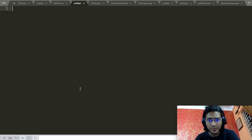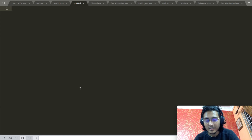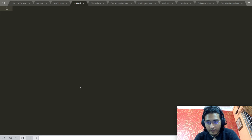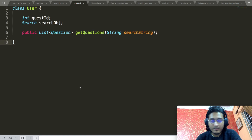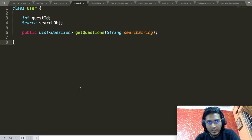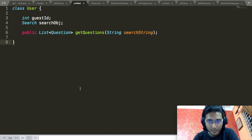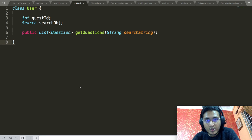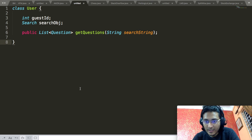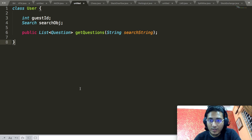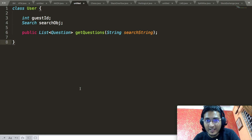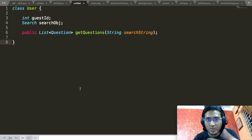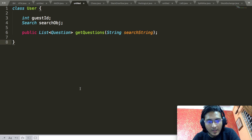We will start by defining the basic actors that are present. The basic actor is obviously the user, so we will first define the User class. This User is the base class which will contain an integer ID — the guest ID — which will uniquely identify a particular guest in one particular session, and a Search object that will allow the guest to search different kinds of questions based upon the search string provided. Apart from that it will contain a getQuestions API that takes in the search string and returns a list of questions associated with it.